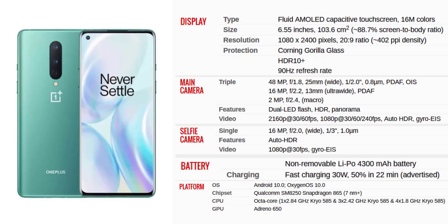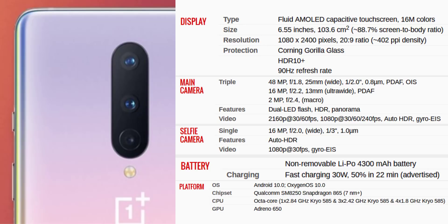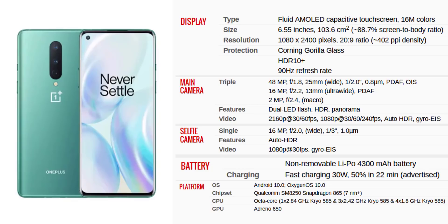The OnePlus 8 has a 6.55 inch display. You can choose from different storage and processor options. It has a triple camera setup: the main camera is 48MP Sony IMX586, the secondary camera is 16MP wide-angle, and the third camera is 2MP macro sensor. The front camera is 16MP.